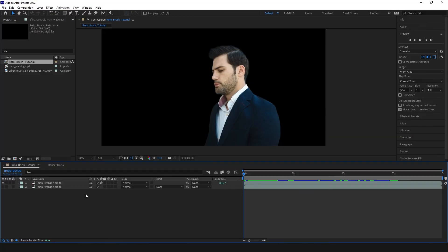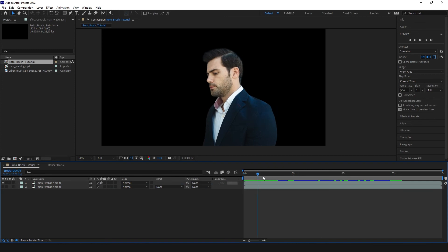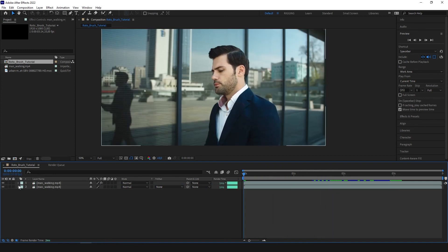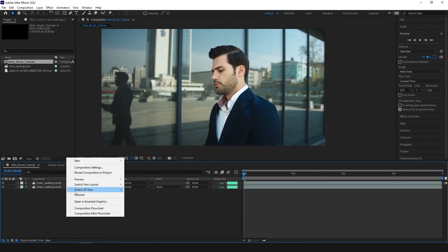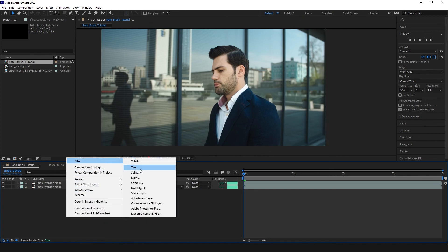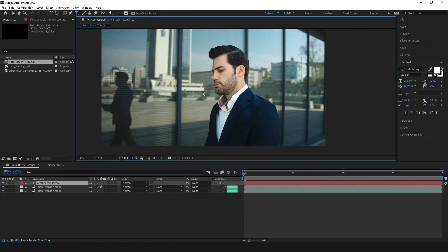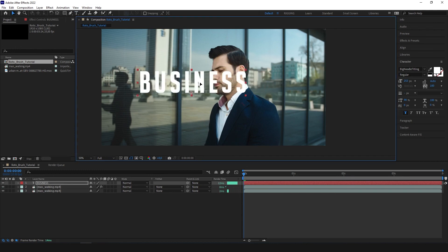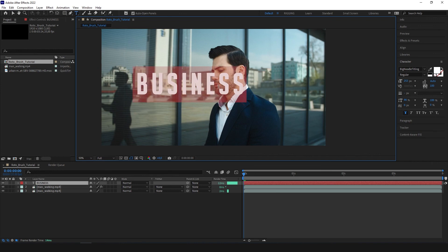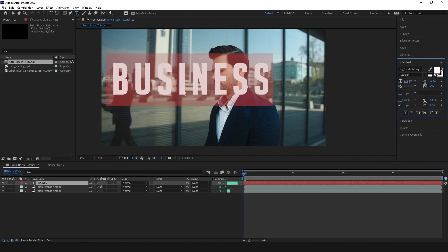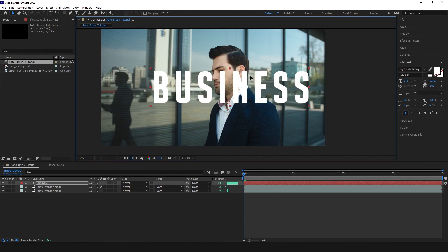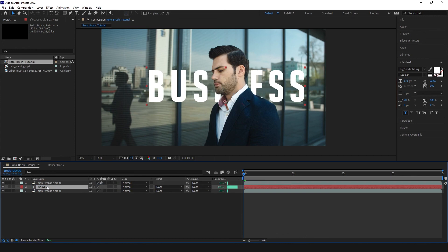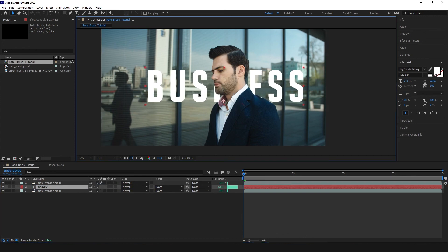And of course, we can also put a text or something between our subject and our background. Just creating new text. Let's just call it, for example, business. A little bigger. And let's put it between those two layers.